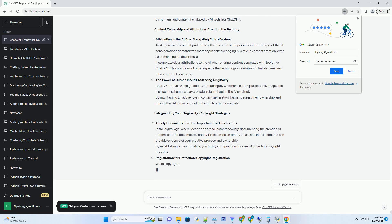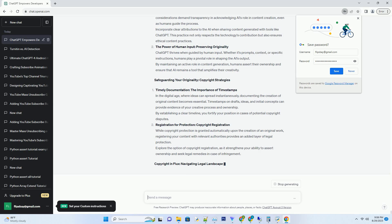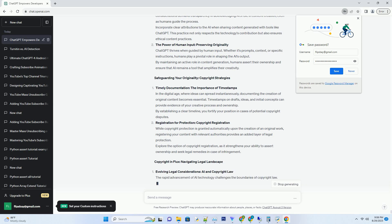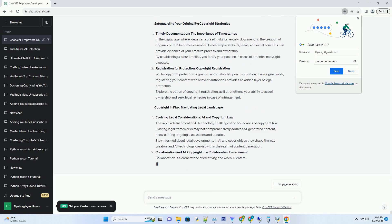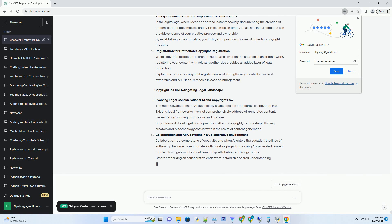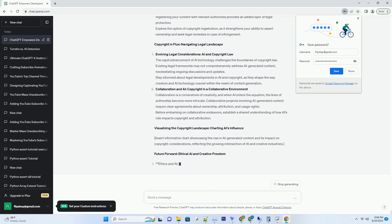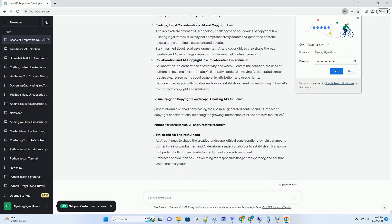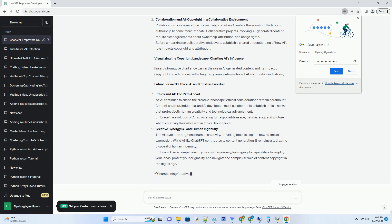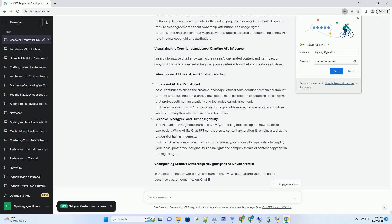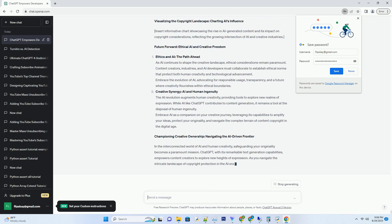The Copyright Conundrum: Navigating the Digital Age. The digital era has heralded unprecedented opportunities for creativity, enabling individuals and businesses to share their ideas with a global audience. However, this newfound freedom comes with challenges, particularly in the realm of copyright protection. As AI technology like ChatGPT enters the stage, it's essential to comprehend the implications it holds for content ownership, originality, and the rights of creators.